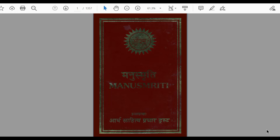That is why it is a very important document. If you look at the modern constitution of India, you will see that a lot of sections and things of the constitution have been taken from or are inspired by the texts given in Manusmriti.